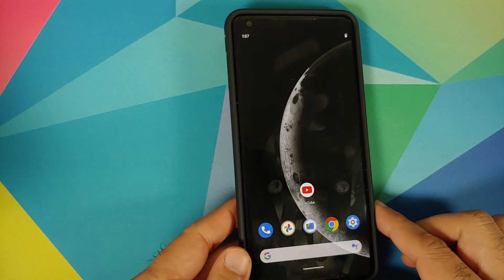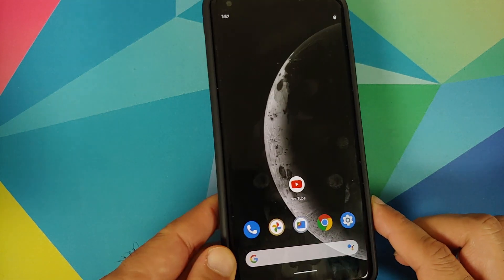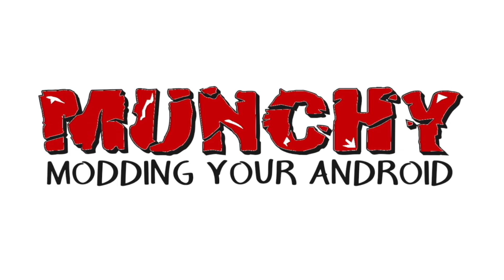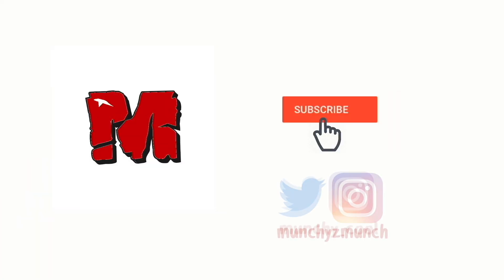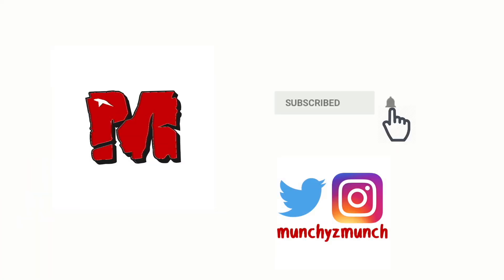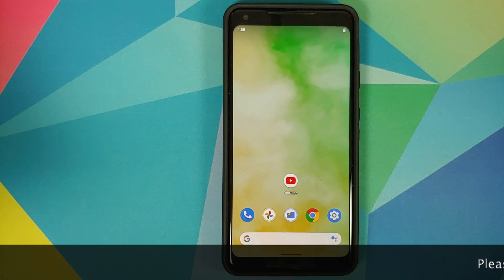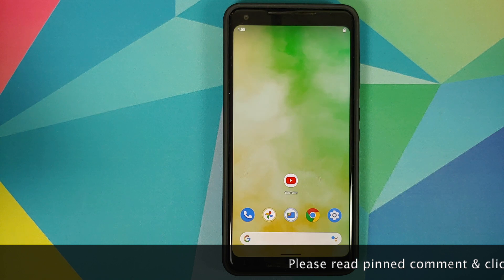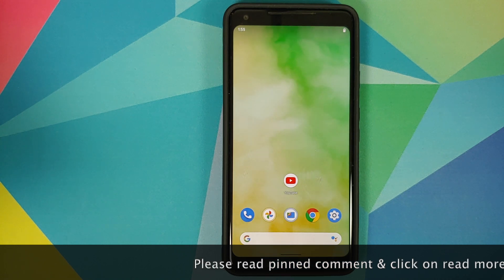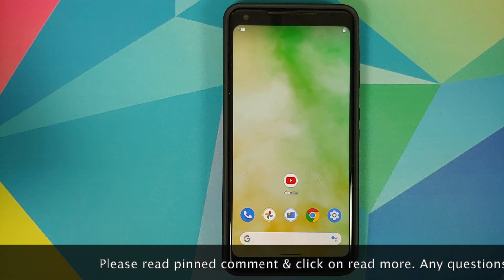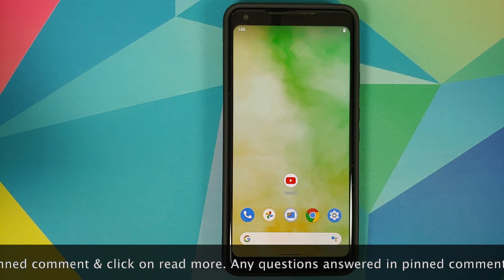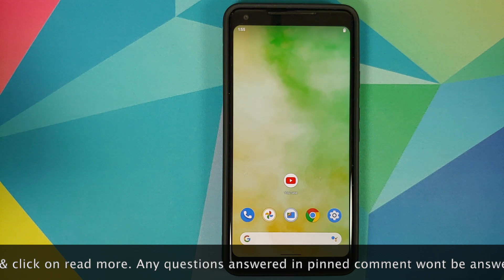Hey peeps, what's up — Munchy here, back with another video. In this video I'm going to show you how you can install Color OS 7 live wallpapers on any Android device without having to root it.